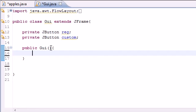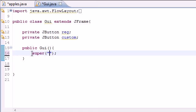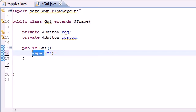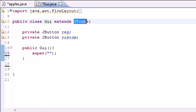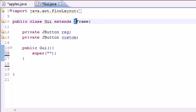The first thing we're going to want to do is add a title. Now this super right here, this super keyword is how you call methods from the super class. So since we're extending JFrame this is the JFrame constructor.